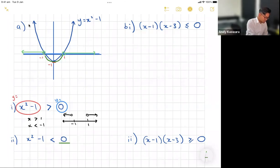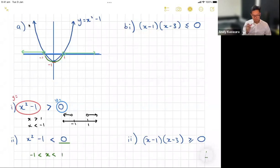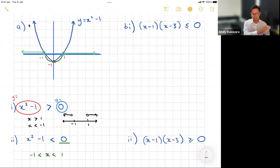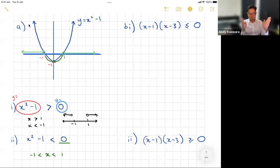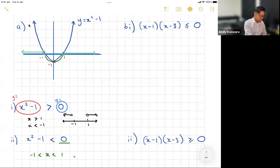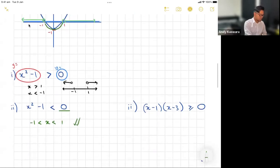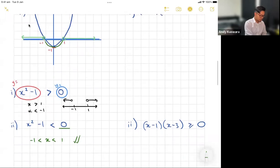So the answer is that x has to be in between negative one and one. We write it as: negative one is less than x which is less than one. Those two bracket-style expressions just mean x is greater than negative one but less than one — jammed in between. That's your answer.